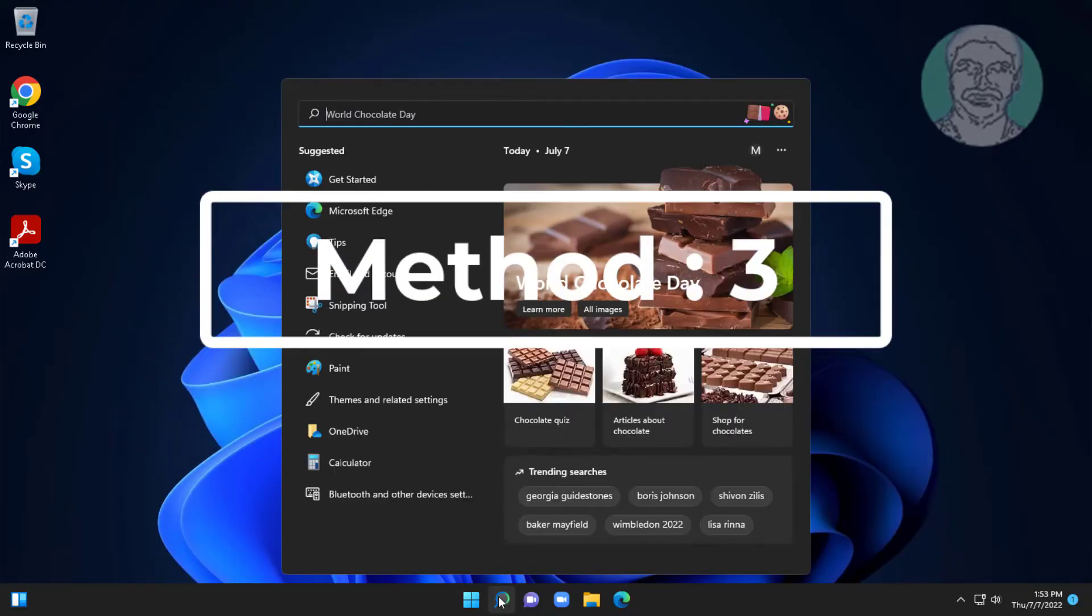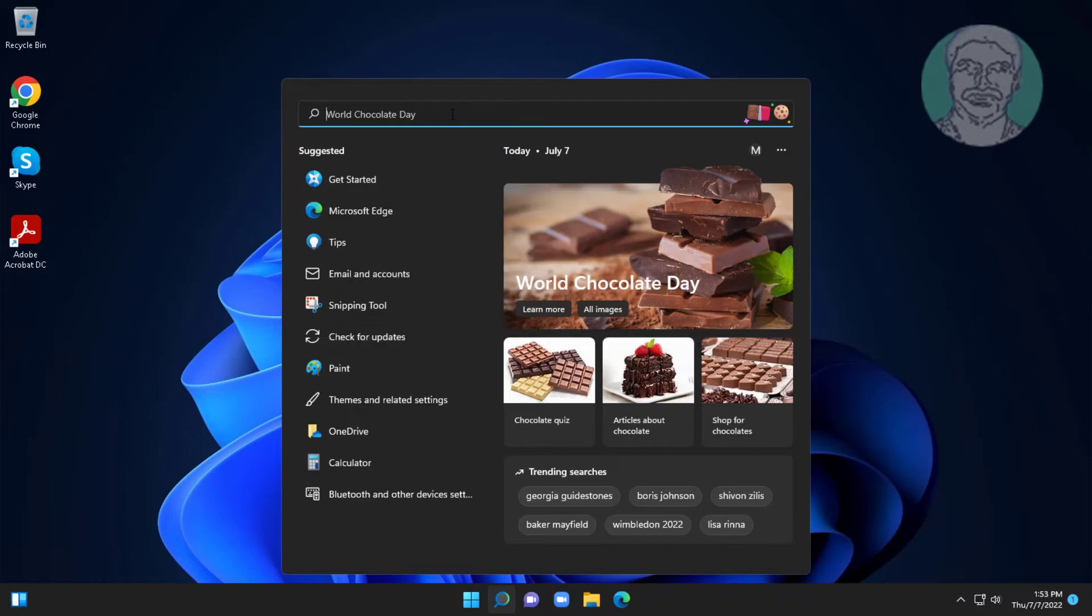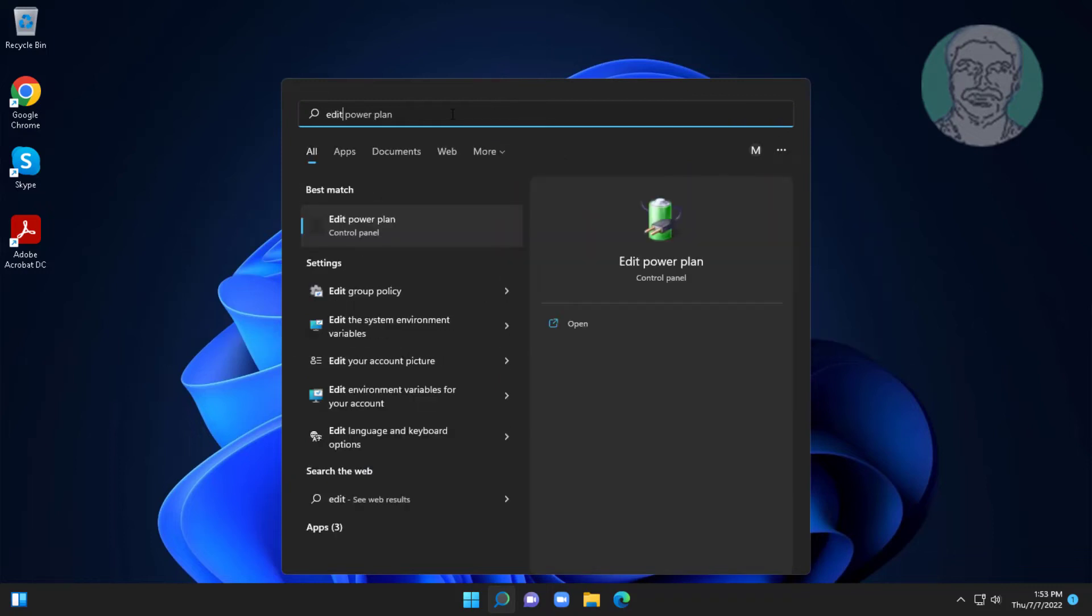Third method is to type Edit power plan in Windows search bar. Click Edit power plan.